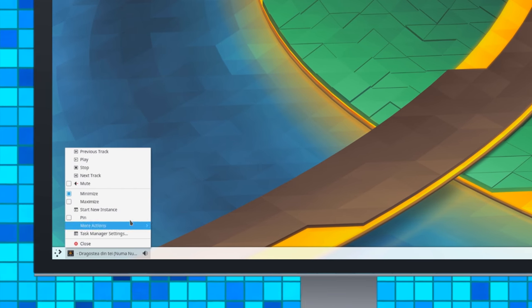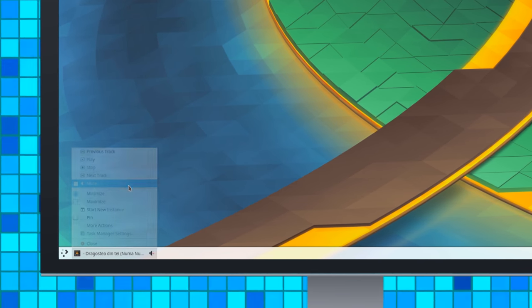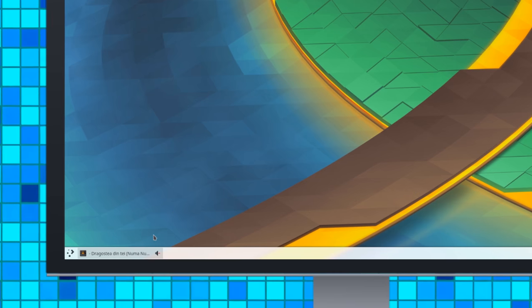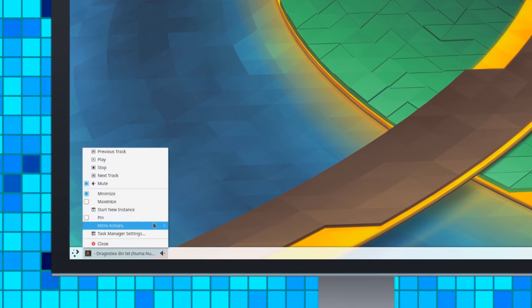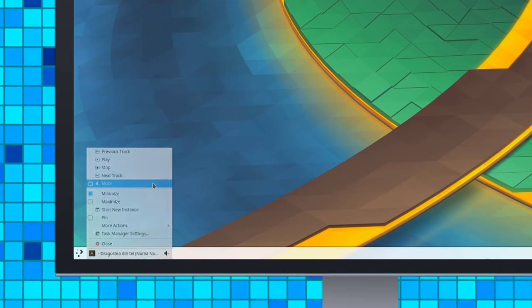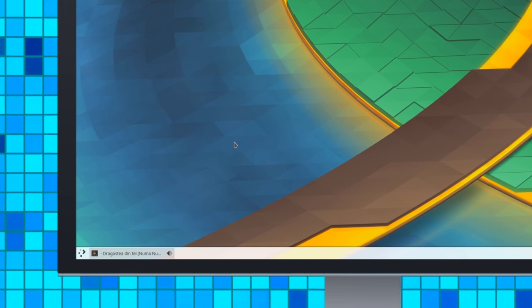Applications currently playing audio are marked in the Task Manager, similar to how it's done in modern web browsers, so you can easily mute them.